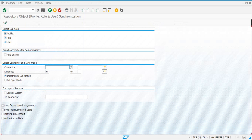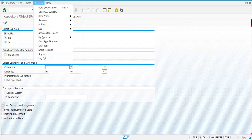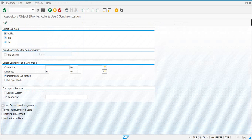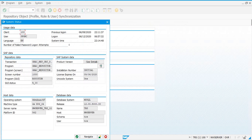The other job you need to sync is the Repository Sync job. Let's take a note of this job and what it does.